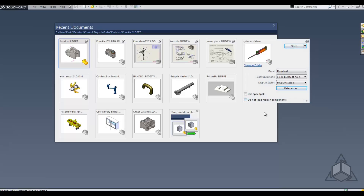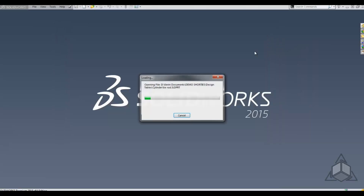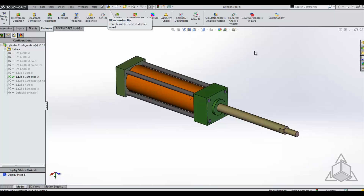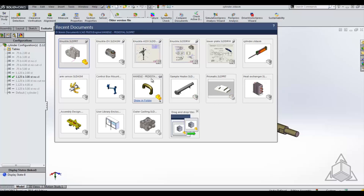If you click on any tile, it's going to automatically open that particular document. You can always hit R again and go back to it. One of the things you're able to do with these tiles is drag and drop them into parts to make drive parts, assemblies to add to the assembly, or drawings to create drawing views.